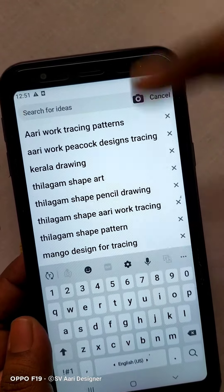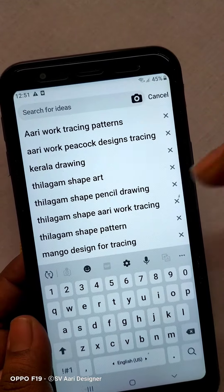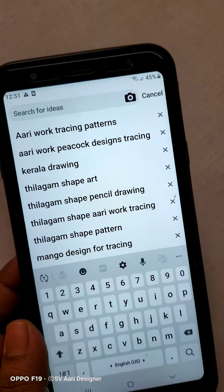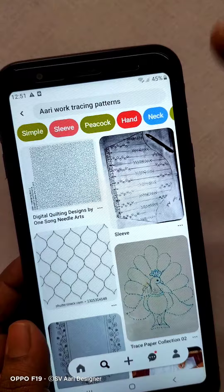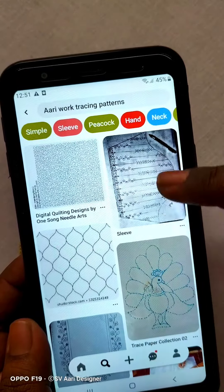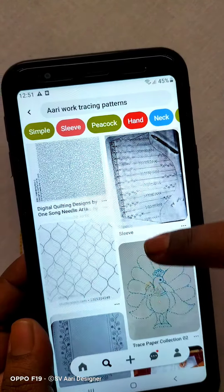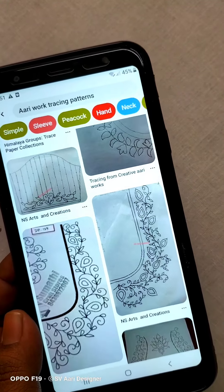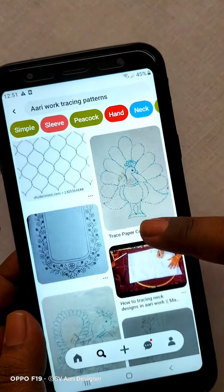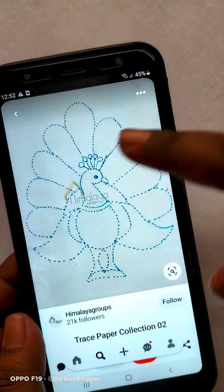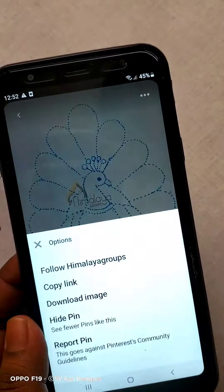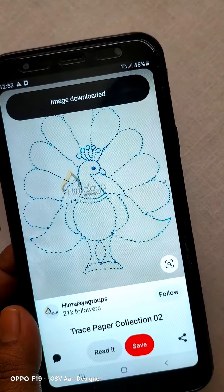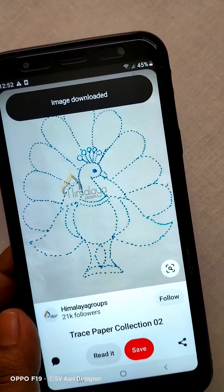If you want to download these designs, we will need a lot of designs. If you want to download the work tracing pattern, you can download it from Pinterest. You can download the Peacock design. Click here and click on the download image. Save the pins in the gallery.